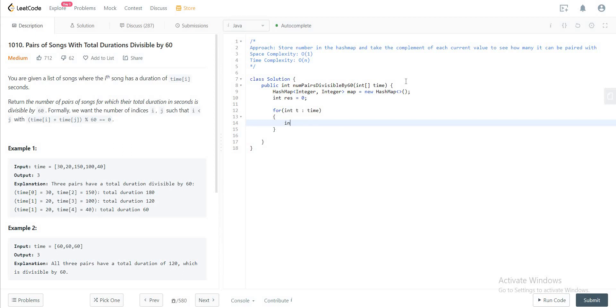The first thing we need to do is we need to get the mod of the value. And the reason why we're doing this is because since we're comparing to the complement of that particular value in the hash map, we want to be able to do that with mod because the values that we're storing would be less than 60. So that would be t mod 60.